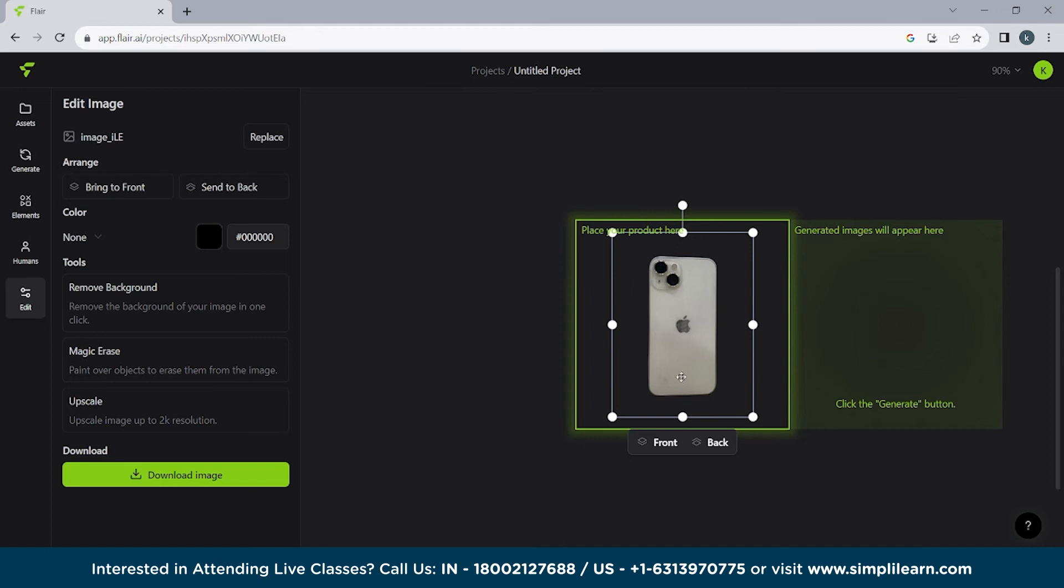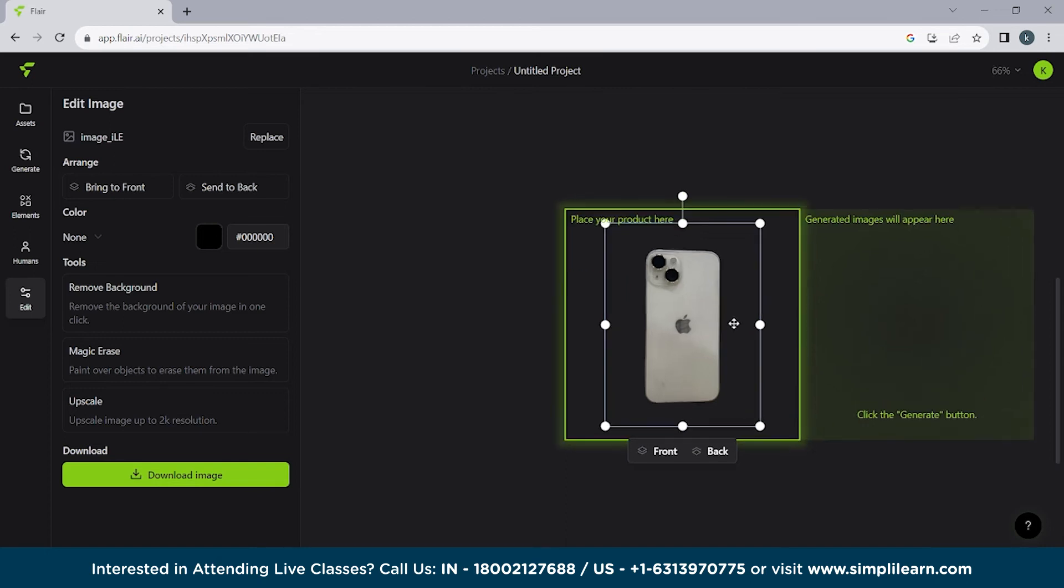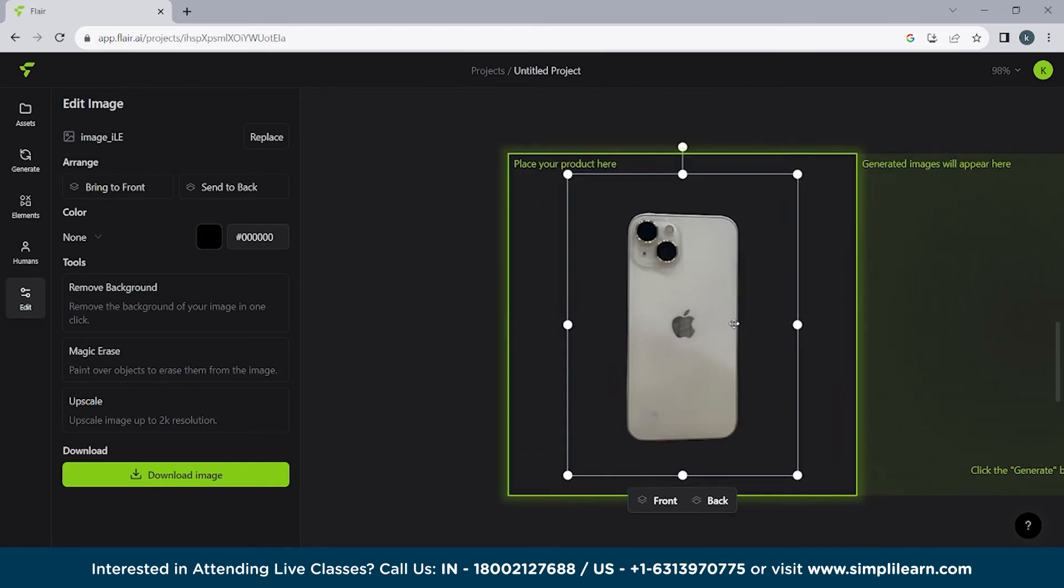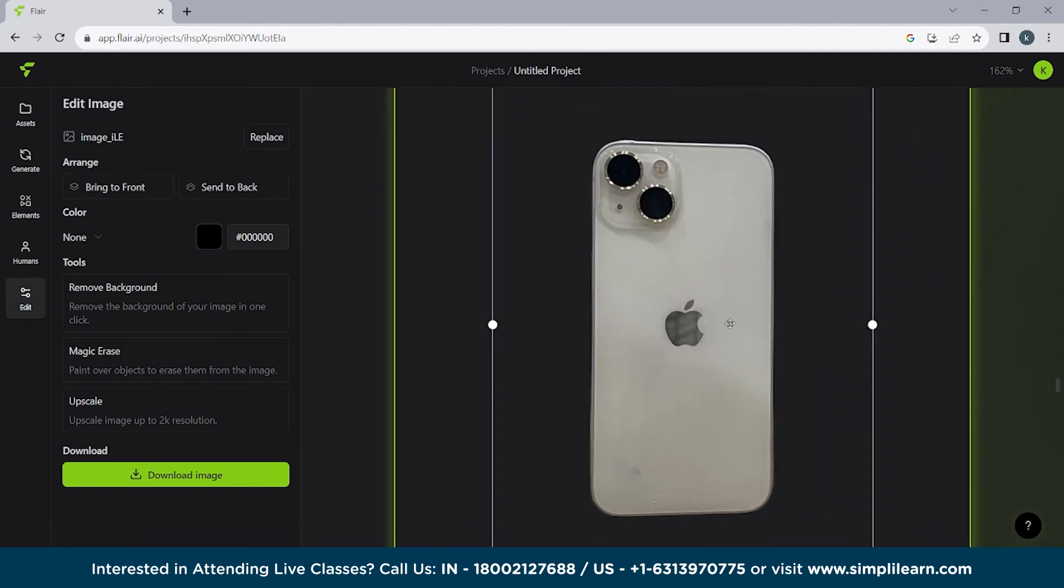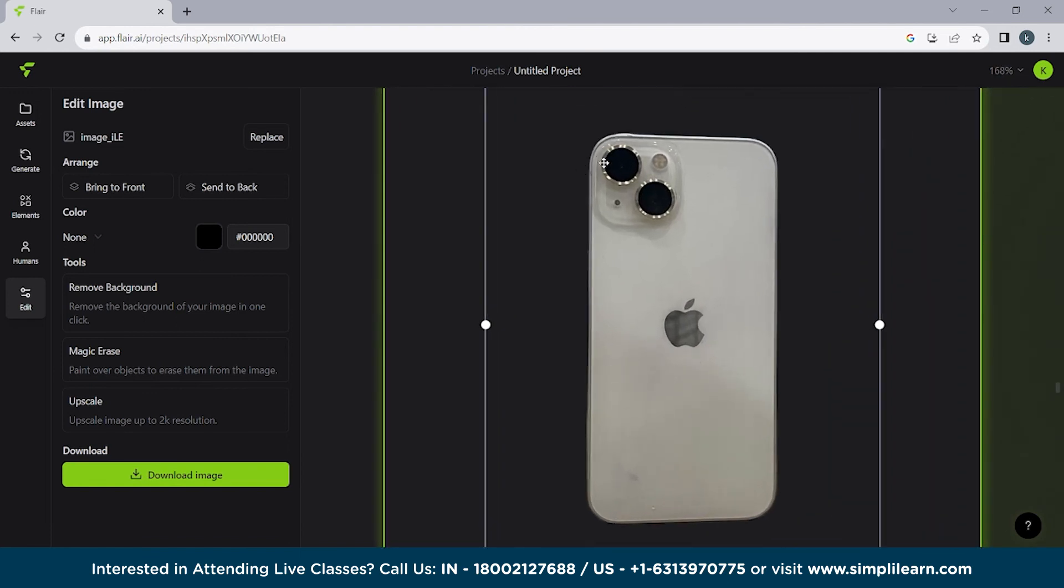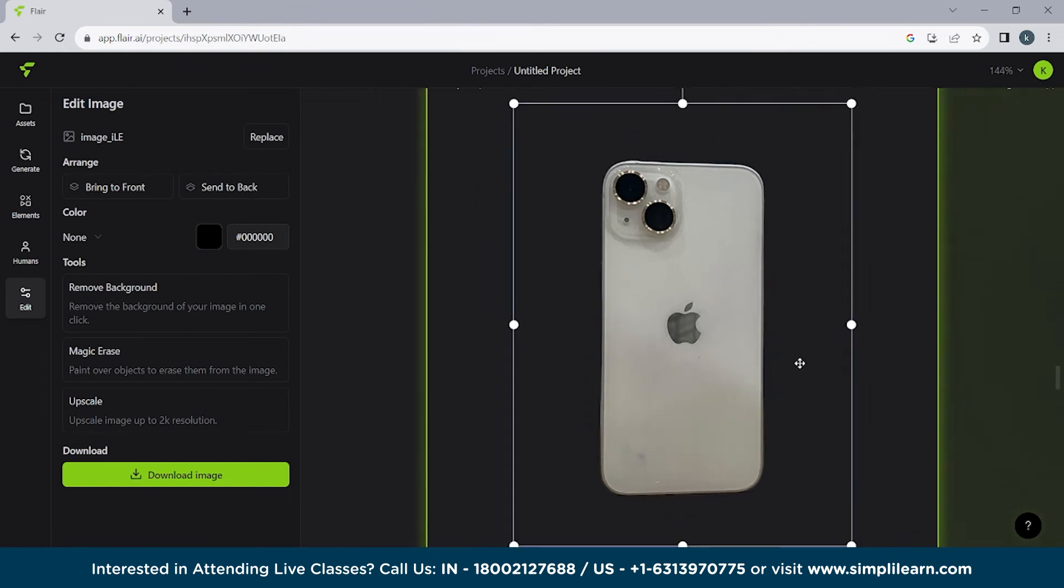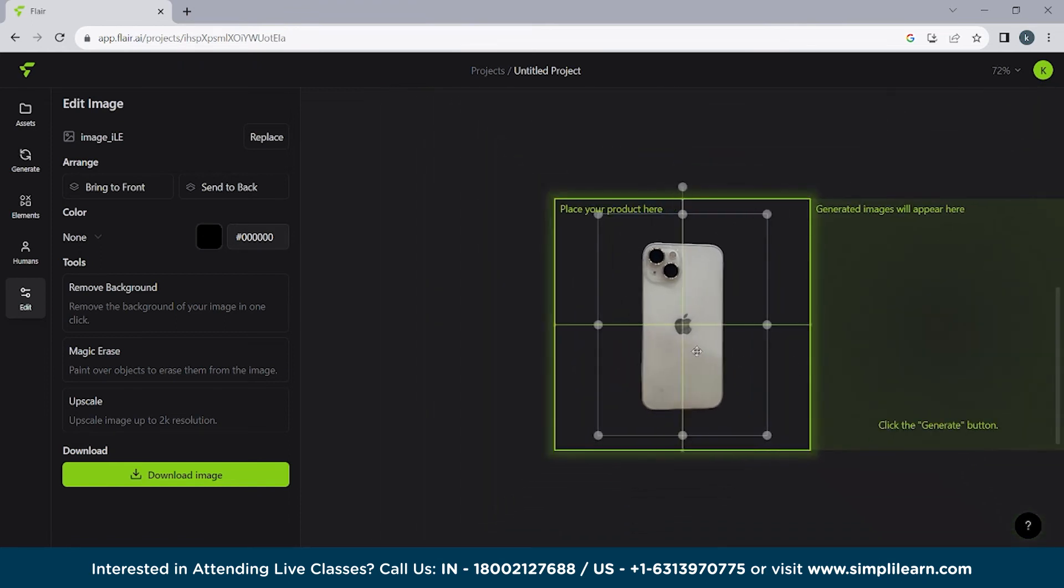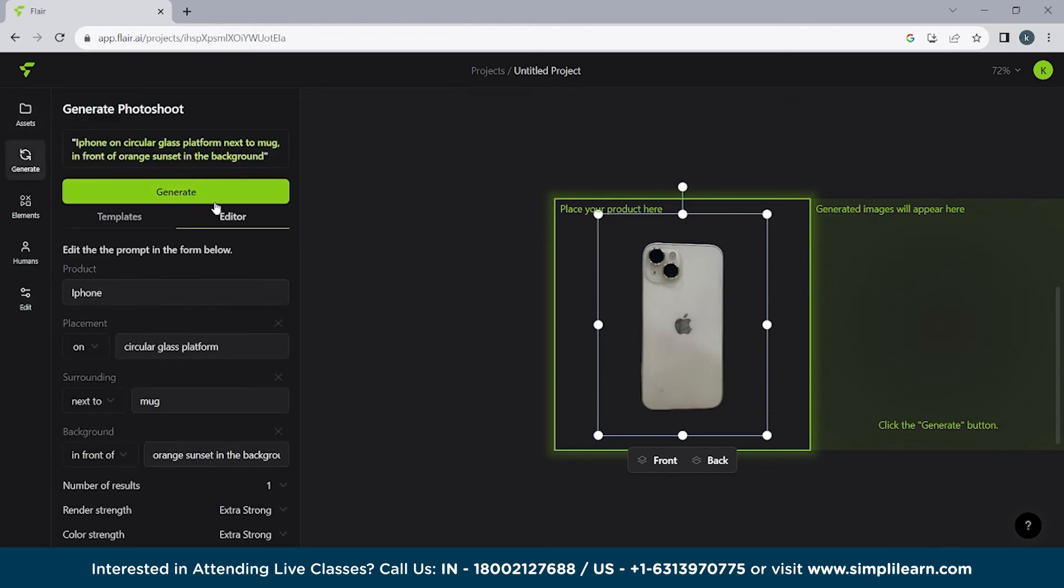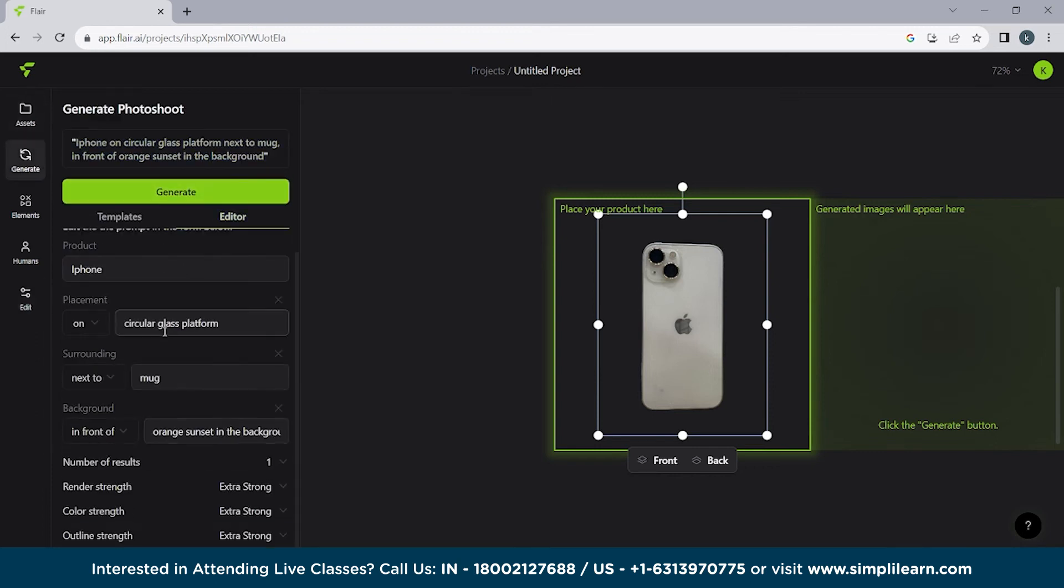So click on remove background. It will take few seconds to remove all this from your background. And you will notice something that the background, the edges of the phone, how nicely it has done it. So here you can see there's nothing wrong and every edge is perfectly fine. The background is completely removed. Now what we have to do is we have to generate an image.